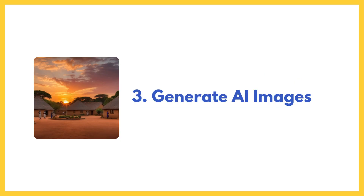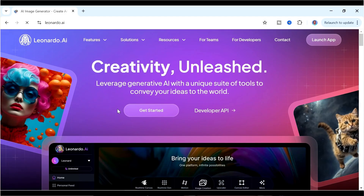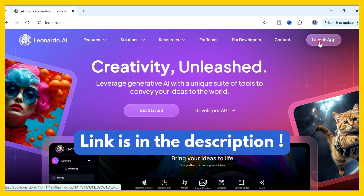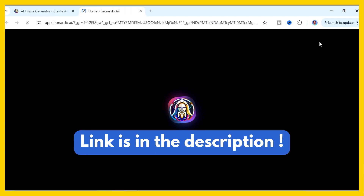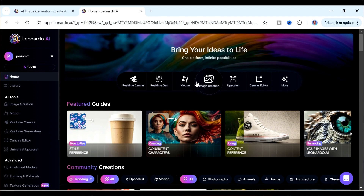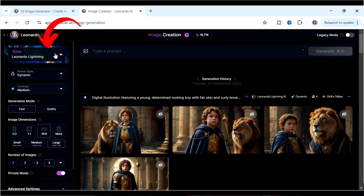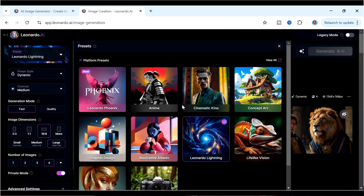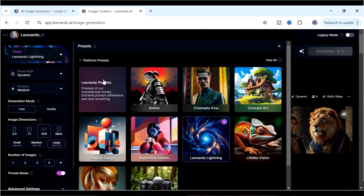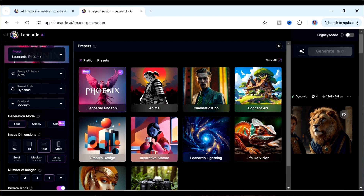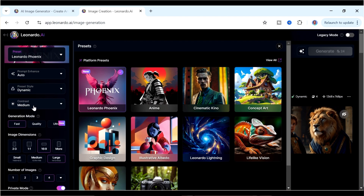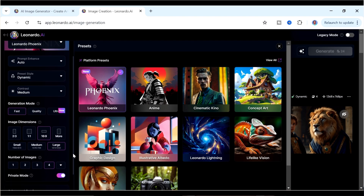The next section is creating the images. For that we're going to use Leonardo. If you don't have an account, use the link in the description to sign up. Once signed in, go to Image Creation, then choose a model from the presets — we're going to work with Leonardo Phoenix, one of the latest models that gives awesome images. In the preset style, leave it at Dynamic; in the generation mode select Fast; and ensure the image dimensions are set to 16 by 9 because it's a YouTube video.